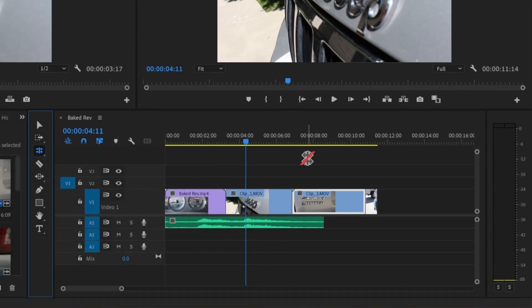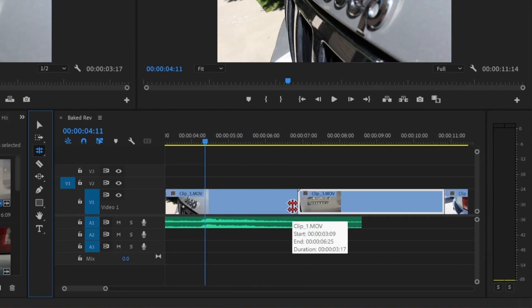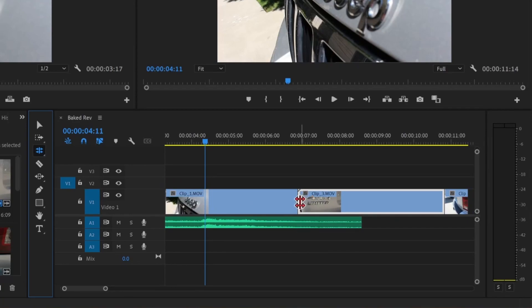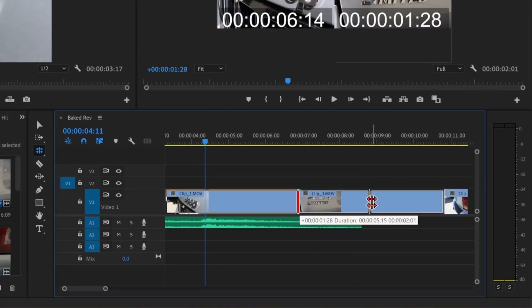The Rolling Edit tool will edit both ends of the clip at the same time. For example, if I want clip 1 to be a little longer and clip 3 to be a little shorter, I can take my Rolling Edit tool and adjust both ends.